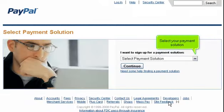Select your payment solution. If you already know which payment solution you would like to use, you can select it now from the drop-down menu. Otherwise, select I don't know. Click Continue.